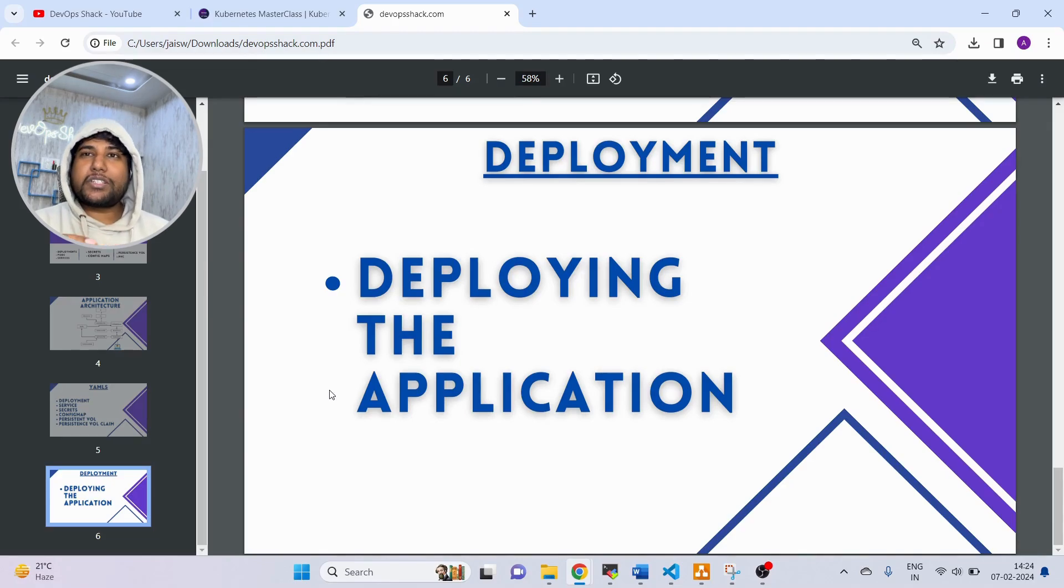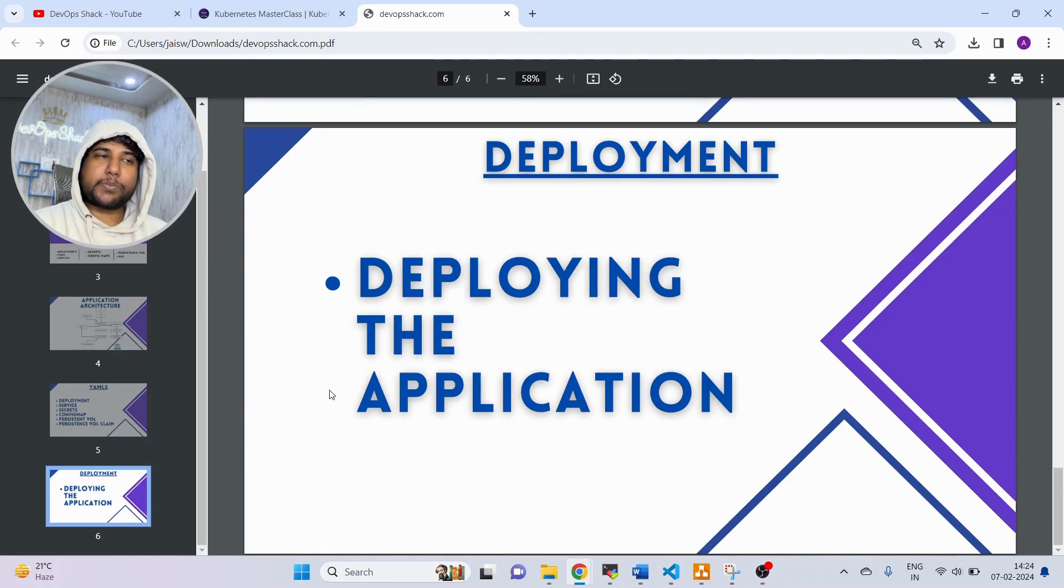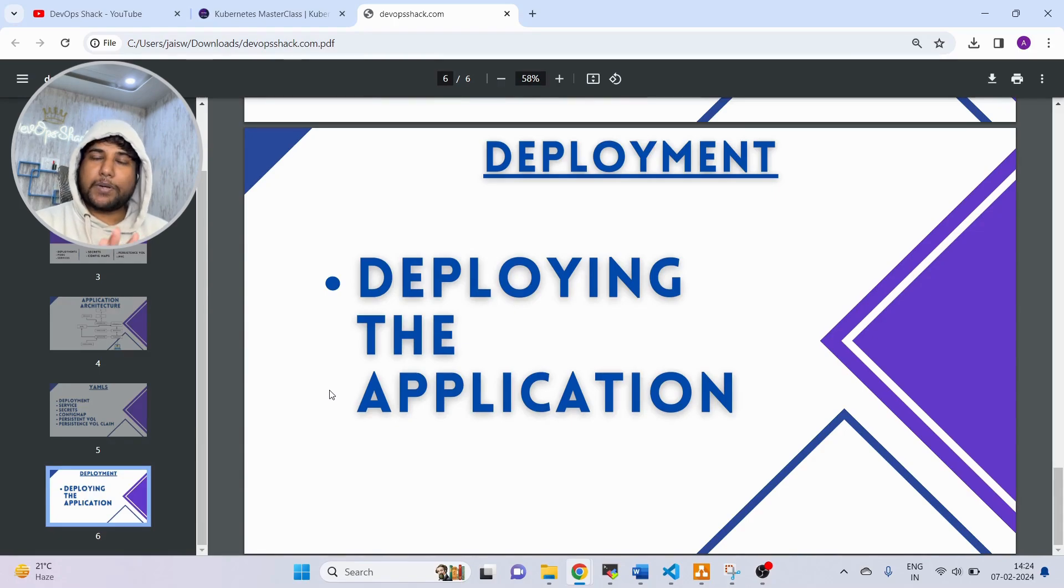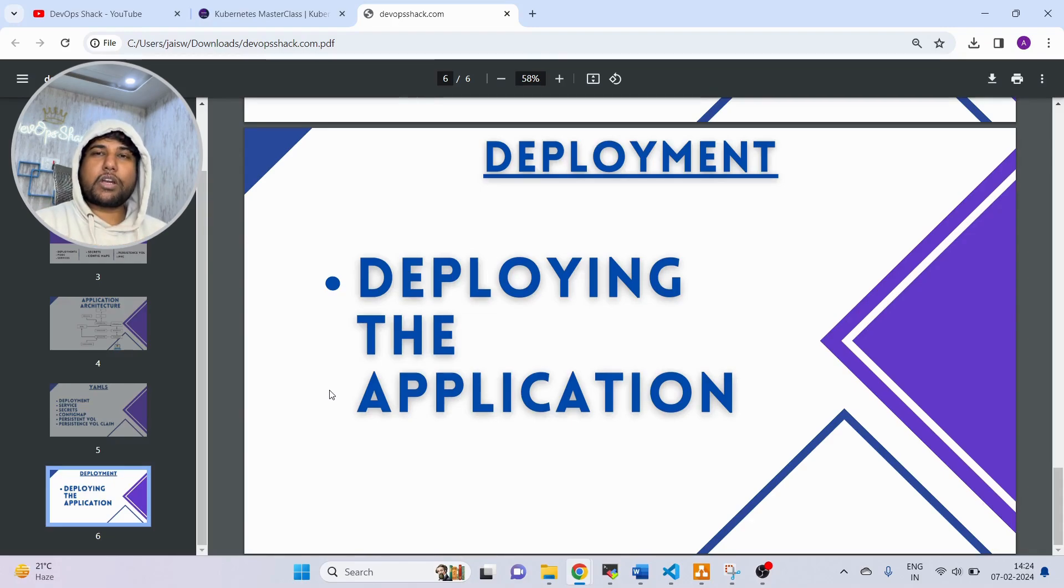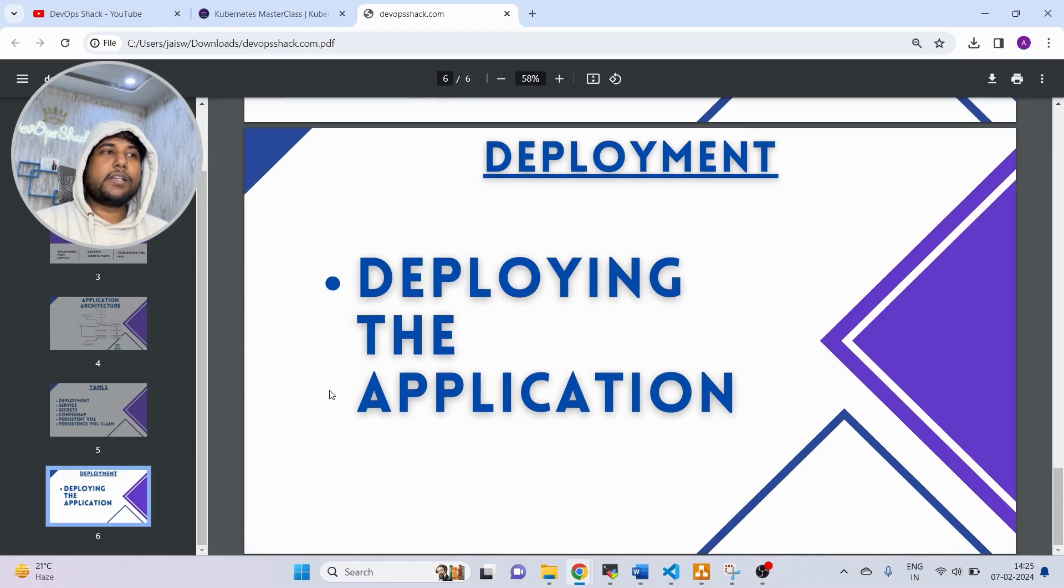Make sure to register. The link for registration will be in the description. Make sure to click on it. It's completely free. You can register yourself. The date will be 15th of February where we are going to conduct this masterclass.